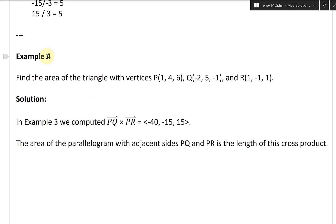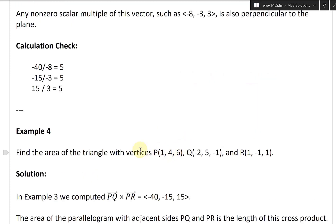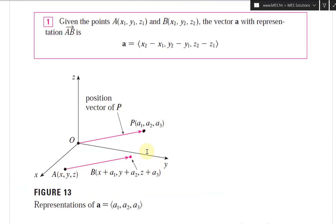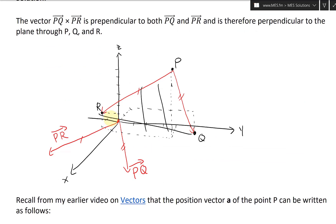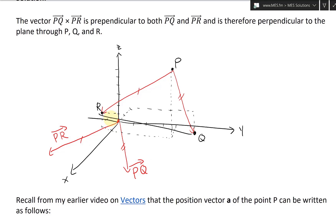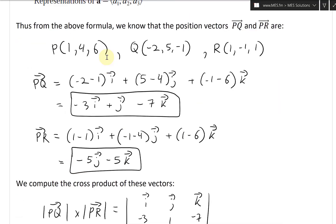Anyways, let's continue further. Example 4: find the area of the triangle with vertices P(1,4,6), Q(-2,5,-1), and R(1,-1,1). In other words, find the area of the triangle formed by these vertices. That's exactly this same setup here — same coordinates — just saying find this triangle as opposed to the parallelogram. So we'll find the area of the parallelogram and divide by 2, because a parallelogram is just two triangles.